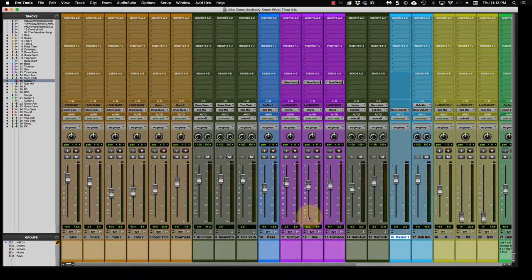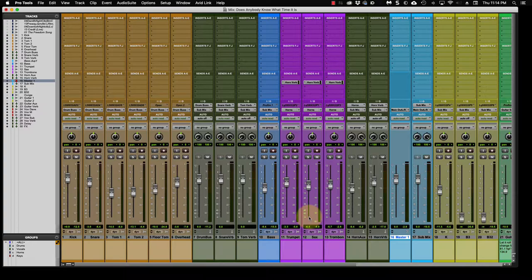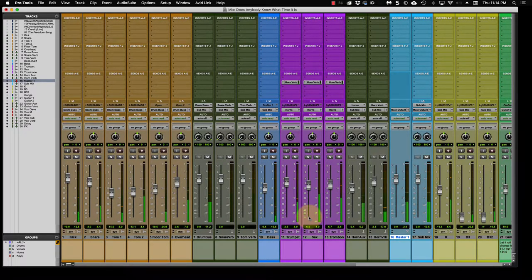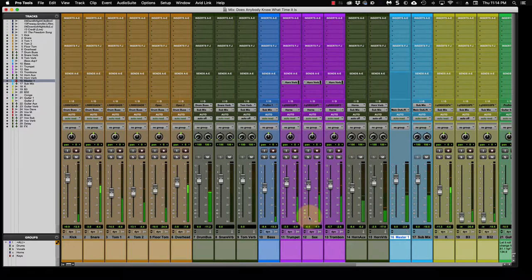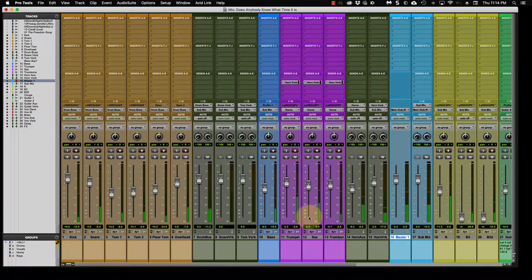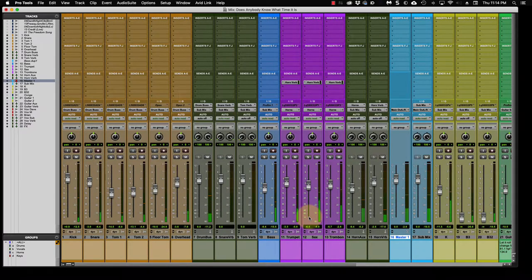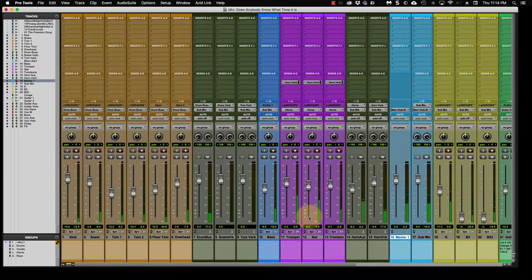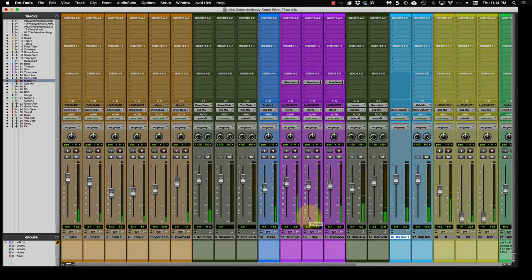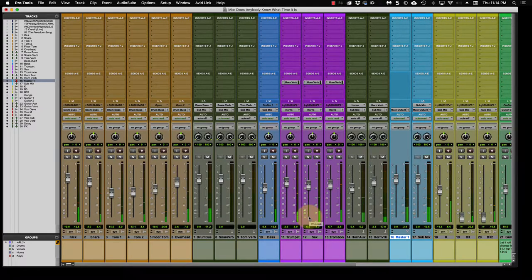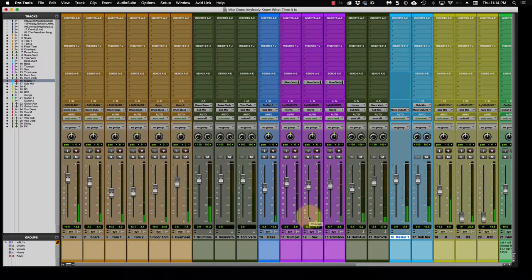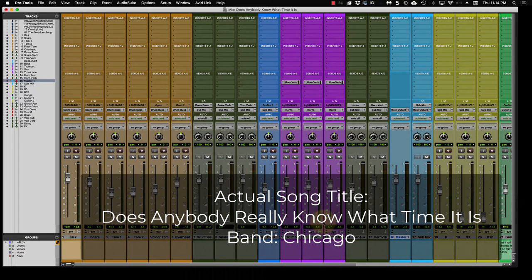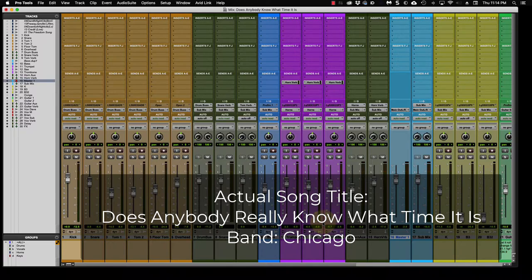Let's give it a quick listen to hear what we're working with. You'll probably recognize the song. So you probably recognize that Chicago song. Does anyone know what time it is, is the name of the tune.